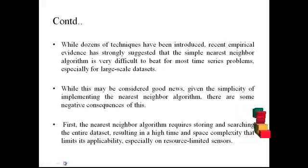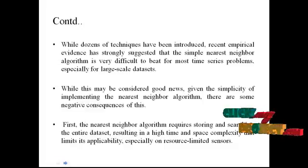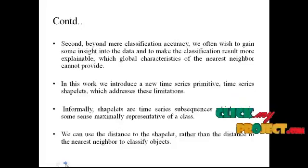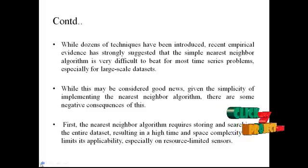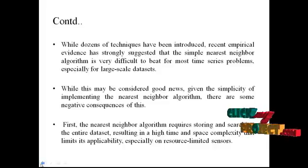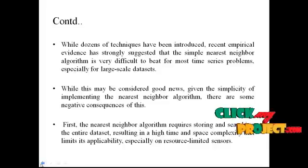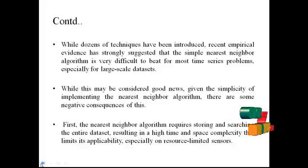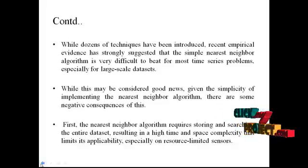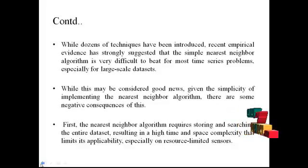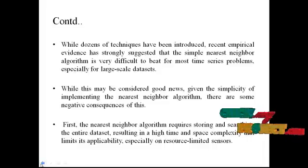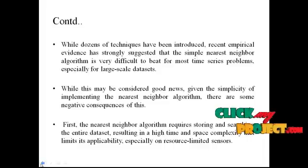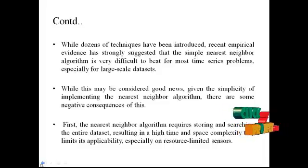While dozens of techniques have been introduced, recent empirical evidence has strongly suggested that the simple nearest neighbor algorithm is very difficult to beat for most time series problems, especially for large-scale datasets. While this may be considered good news, given the simplicity of implementing the nearest neighbor algorithm, there are some negative consequences of this.